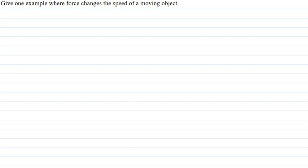Hello students, I am your teacher for this question. The question says: give one example where force changes the speed of a moving object.